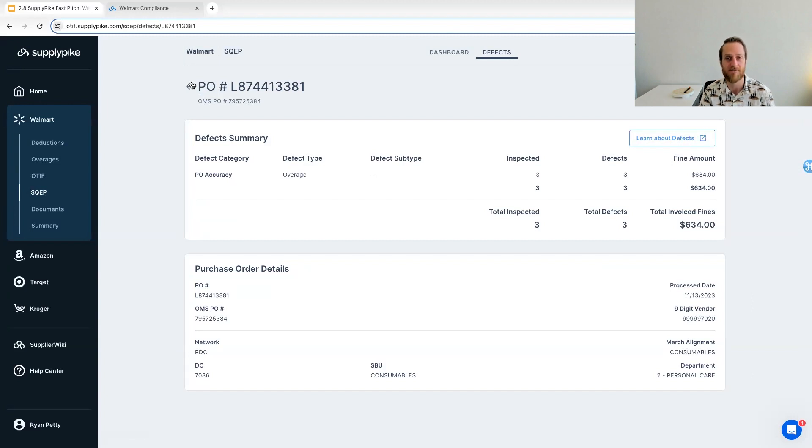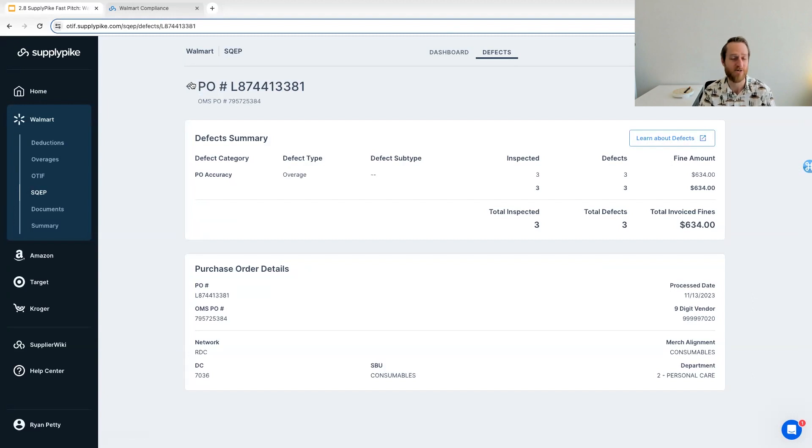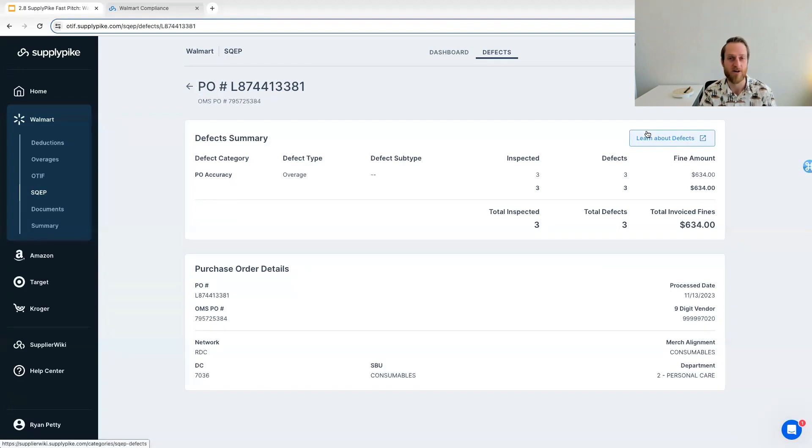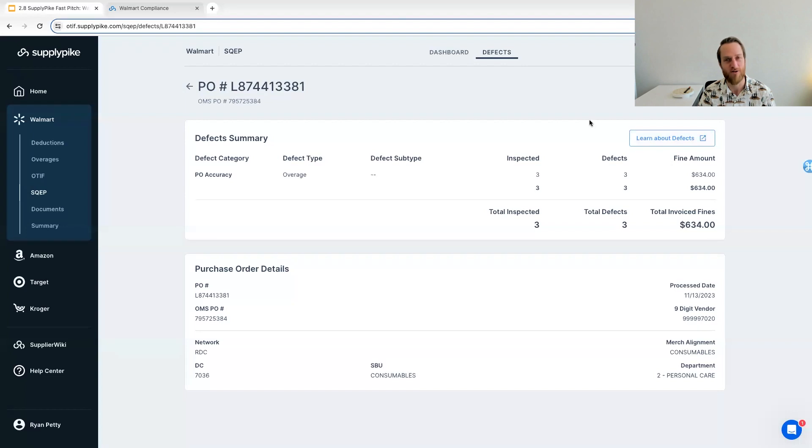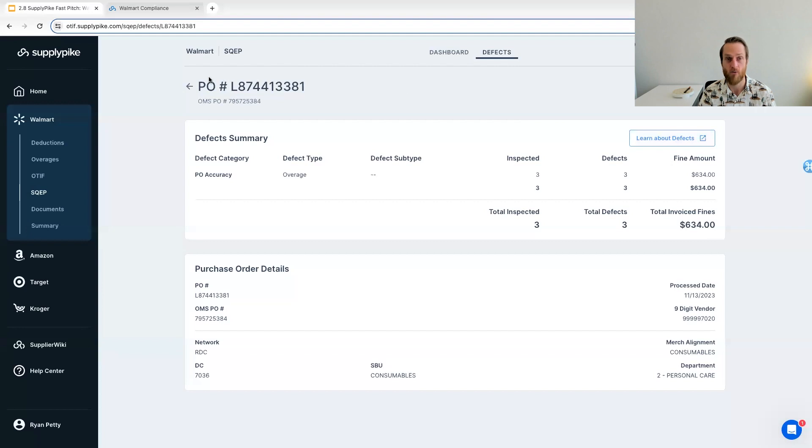I know SQEP has like 63 defect types, or at least sub defect types. So it's a lot to understand and remember. So our supplier wiki team and others have researched all of the information about everything, about all of these defects so that you can learn what this is, how you can prevent it, and all of that information.